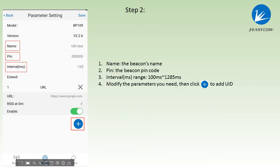On the parameter setting, we can see the beacon's name, pin code, interval range. We can modify the passcode as needed and click add to add UID.